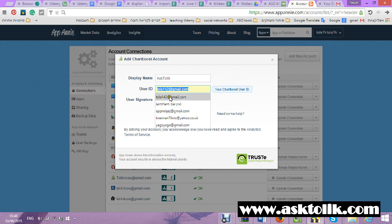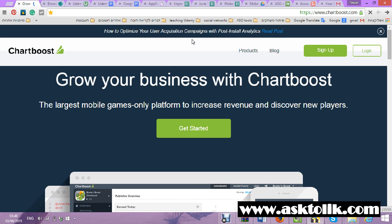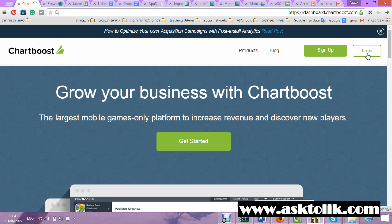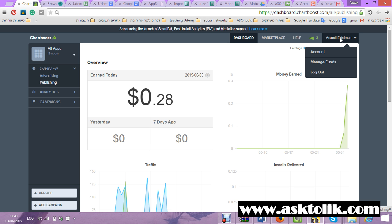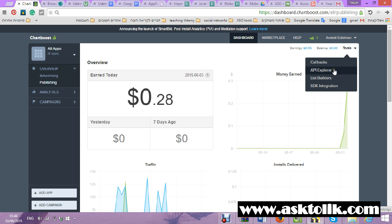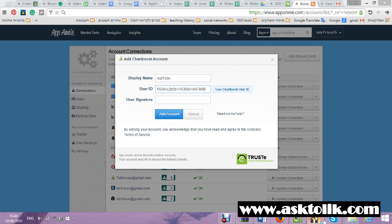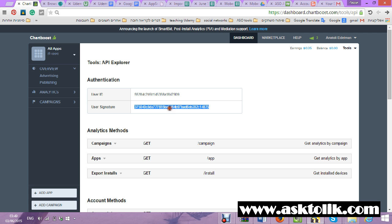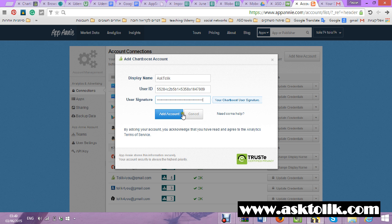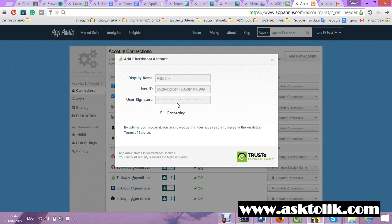It's not the password and not the username — I need to get my signature. I don't know if you know how to find your signature but I will help you. You go to Tools, go to API Explorer and you have your user ID and your signature ID. And it's connected.